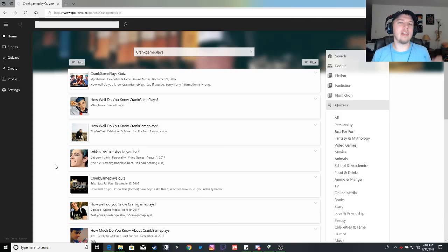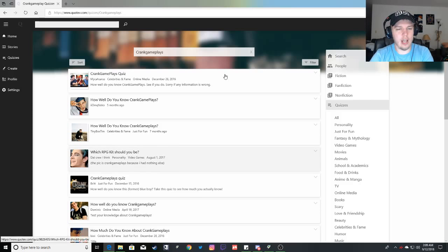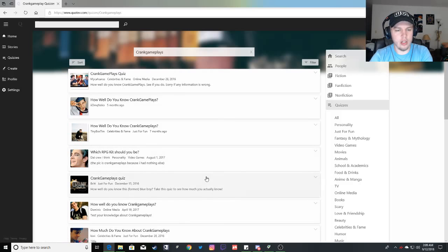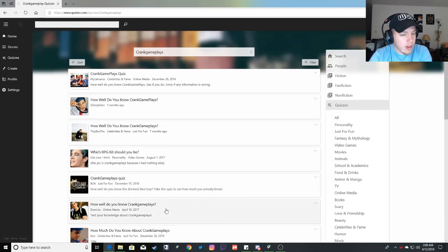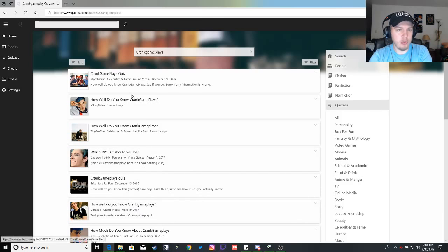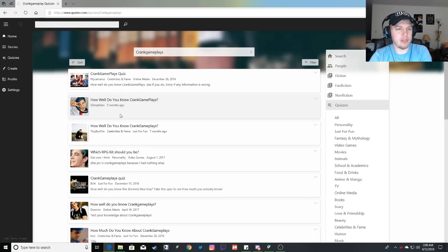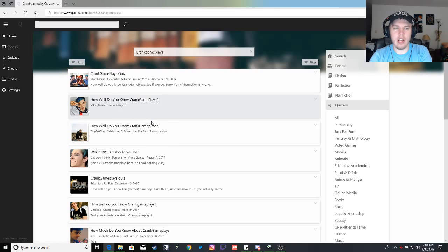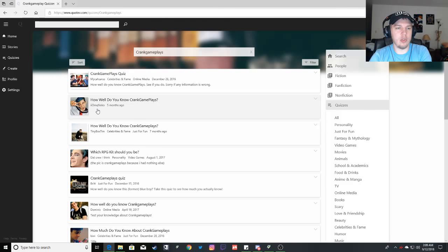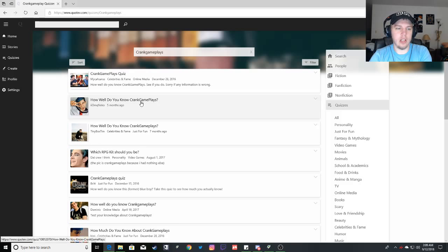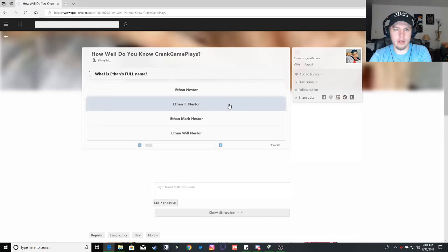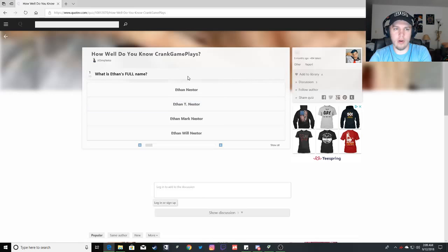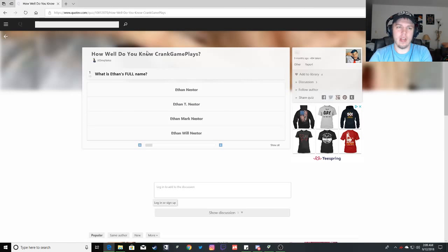So we're gonna go ahead and take a quiz because I want to see how well I know this. There's quite a few. I'm gonna try to pick some of the newer ones if I can. Let's see. April 19th, 2017. How well do you know CrankGameplays? From five months ago. This one I could probably do. It's by IOMQ Nico. Sounds like an awesome name.